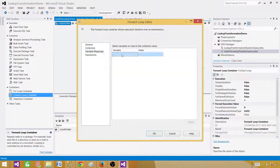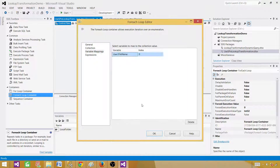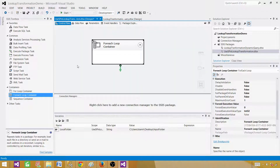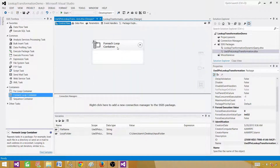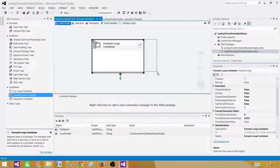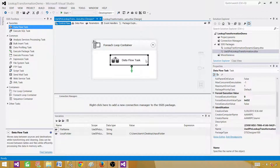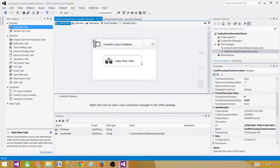We are only getting the file name and extension since we already have the folder path, so we'll combine them in the flat file connection manager. Create a variable called 'file name' as a string type. Index is zero because this is the first variable in the list. When this runs, it will loop through the files and each time return the file name. Next, we need to load the data from the source file to the destination.